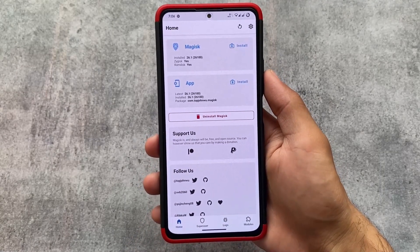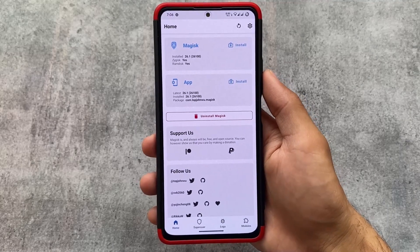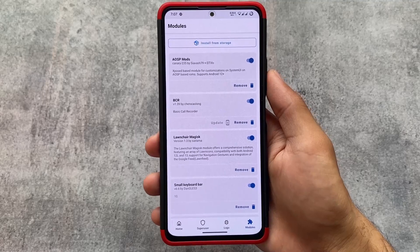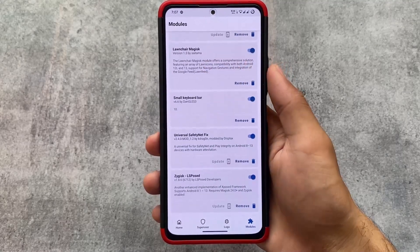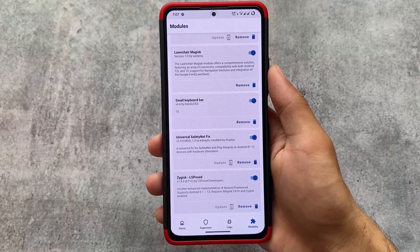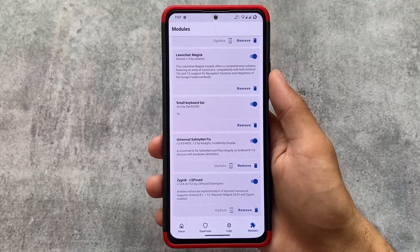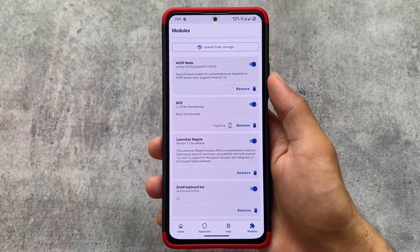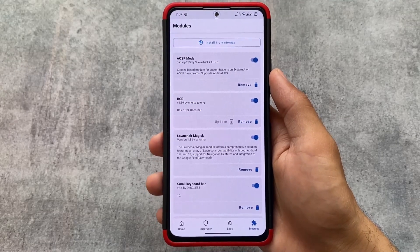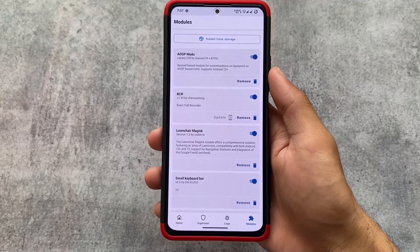If you want to try some Magisk modules, the version I'm using here is Magisk 26.1, which is the latest version. For how to install it and how to fix SafetyNet, I made a video on my Hindi channel — make sure to check it out to learn how to install Magisk 26.1 with the SafetyNet fix. Thanks for watching; if you liked this, don't forget to like and share this video. Goodbye!